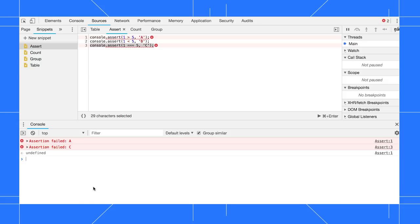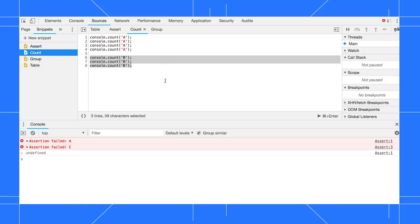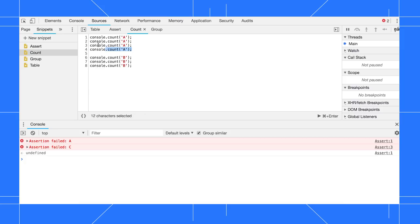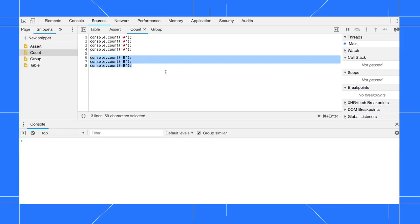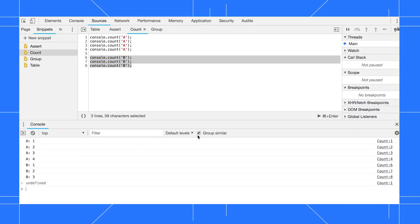Console.count lets you count how many times count has been invoked with that label. For example, we've got four instances of this label and three of this other label. So when we execute this snippet, we should see the first label get printed out four times and the second one three times.